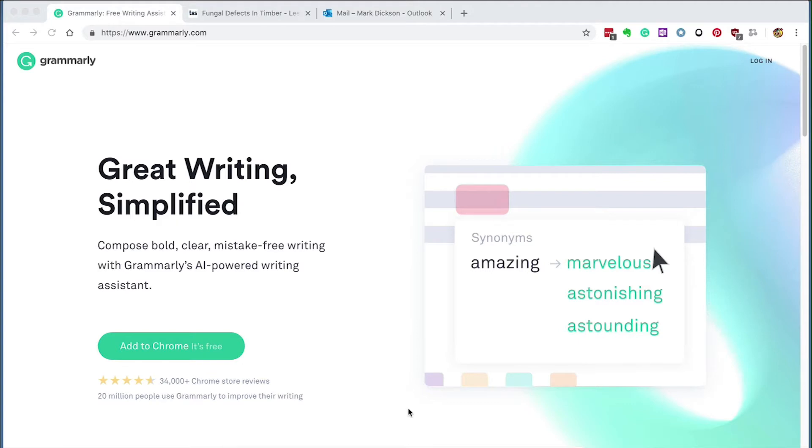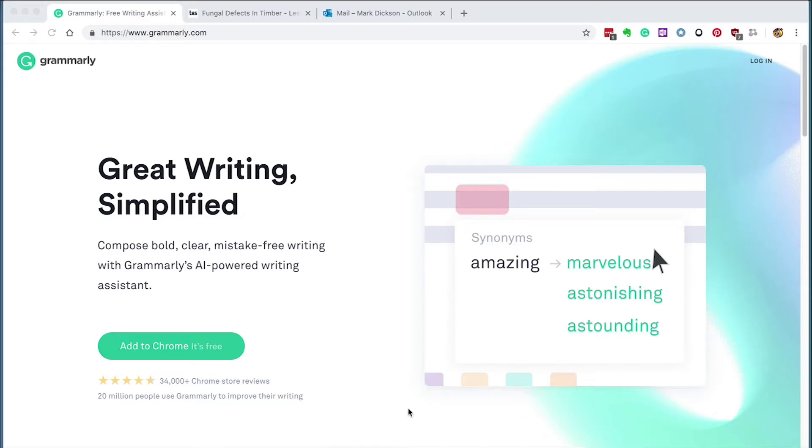Grammarly has got a web version, a Chrome extension, and an add-in that will work with Microsoft Word and Outlook to help you and your learners improve your writing. The program's much more effective at catching spelling and grammar errors than the spell checkers that come with other programs. There's a premium version, but we'll be exploring the free version, which is really useful.